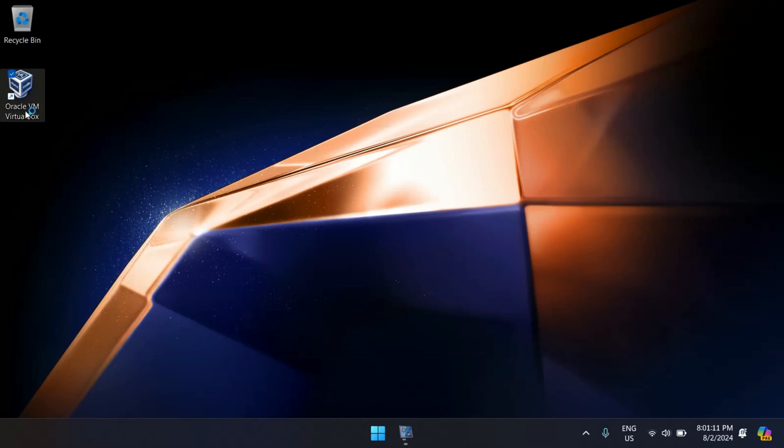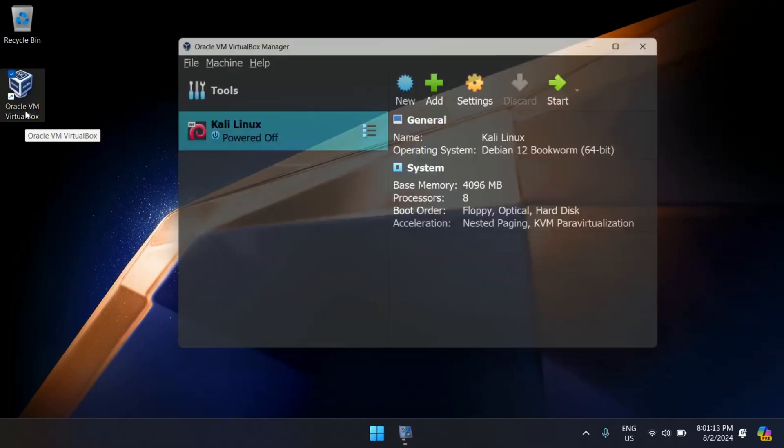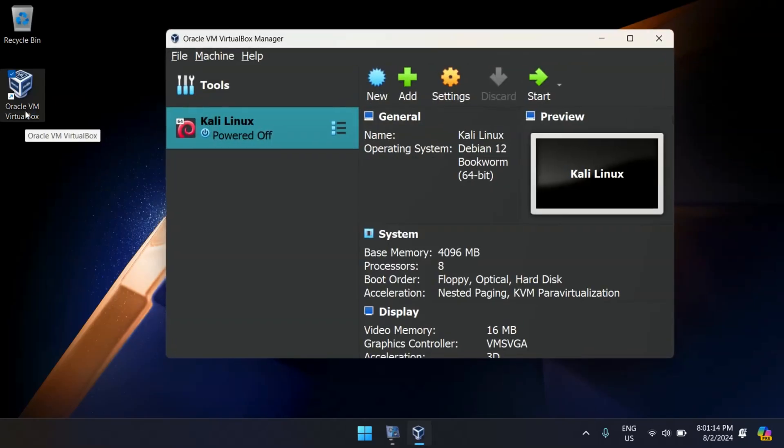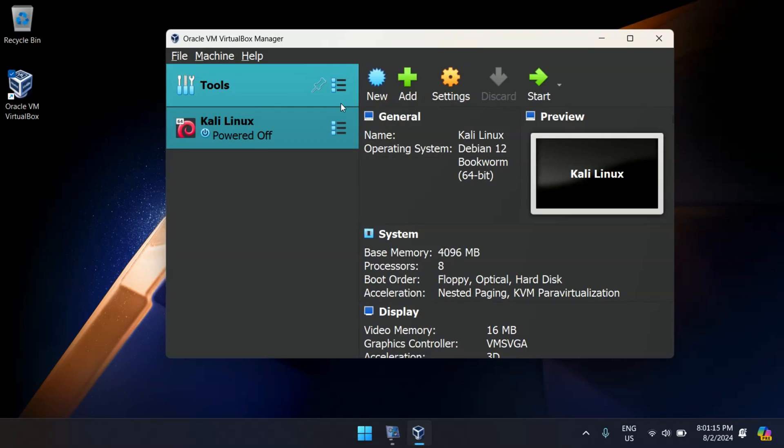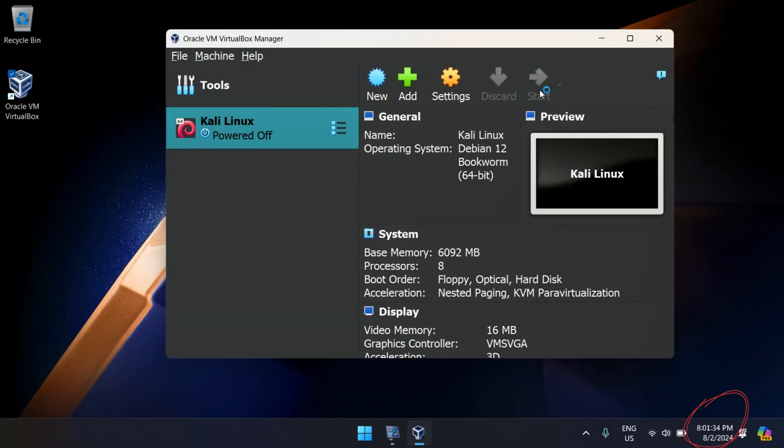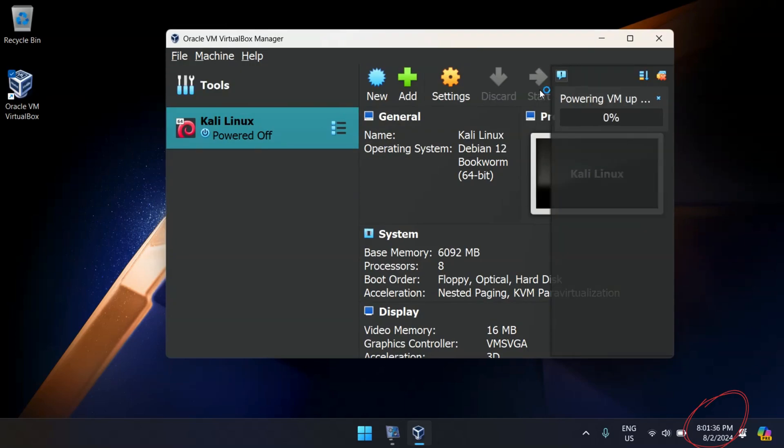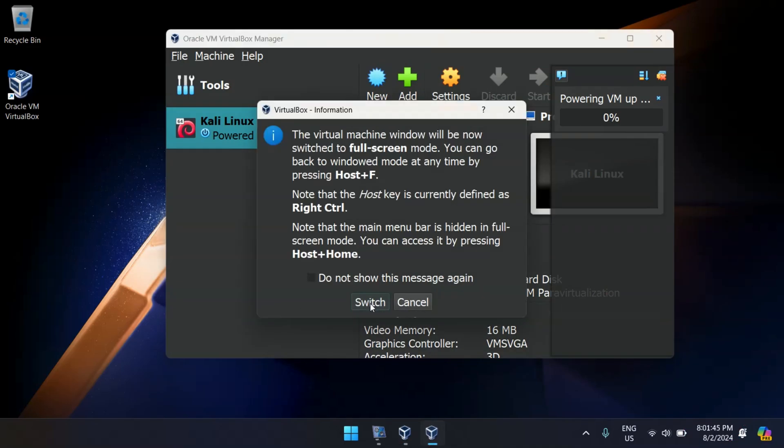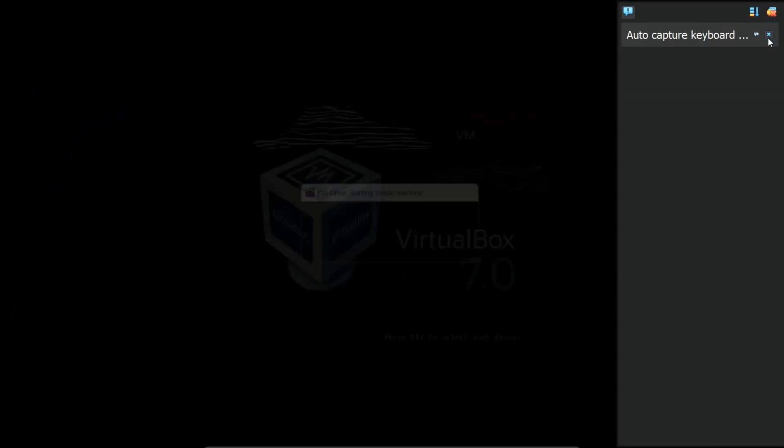Hi guys, today I'm going to show you how to fix the black screen issue in Kali Linux running in a virtual machine. This problem can be really frustrating, but don't worry, the solution is quick and easy. Let's dive in.